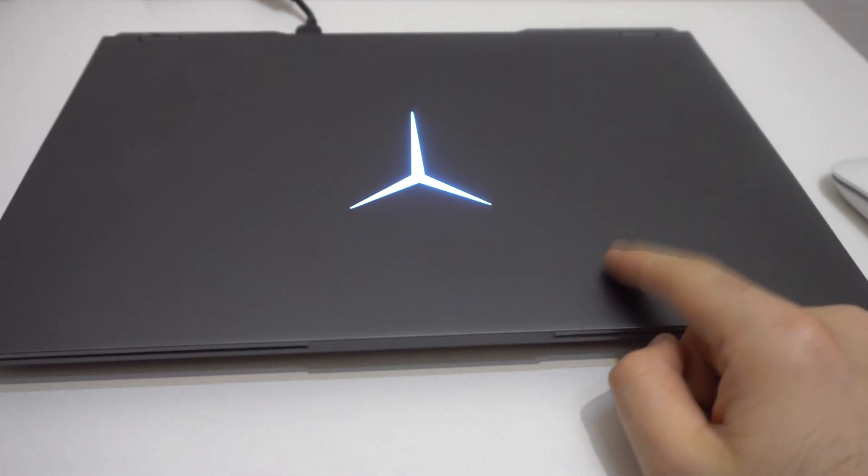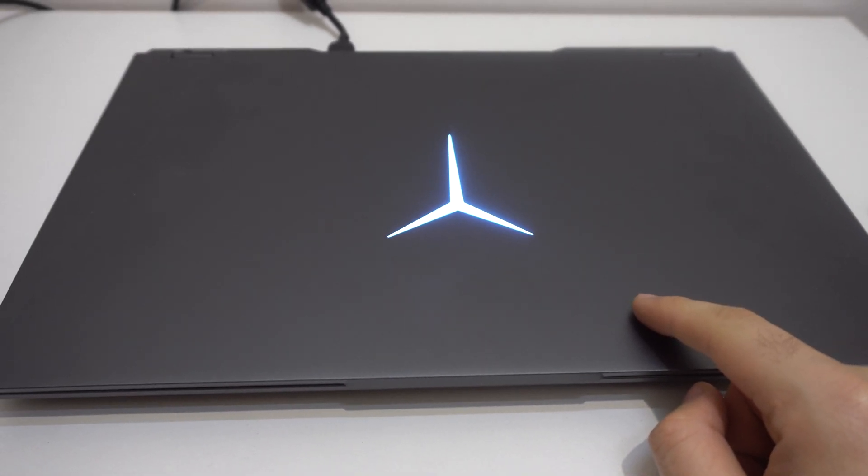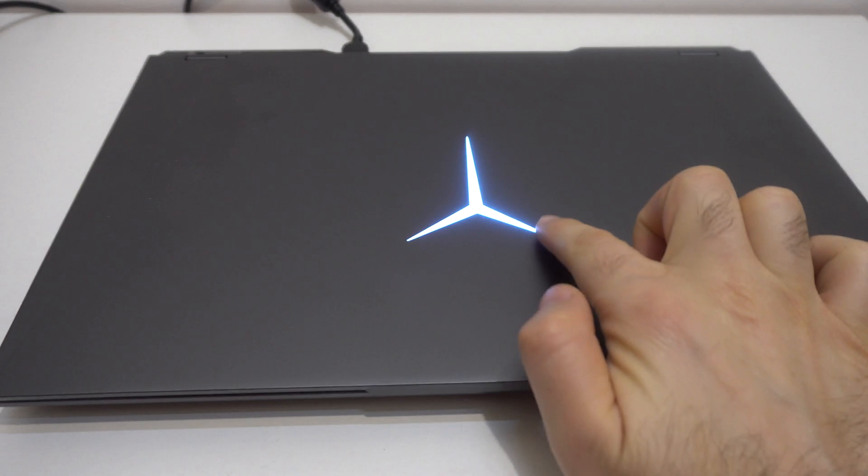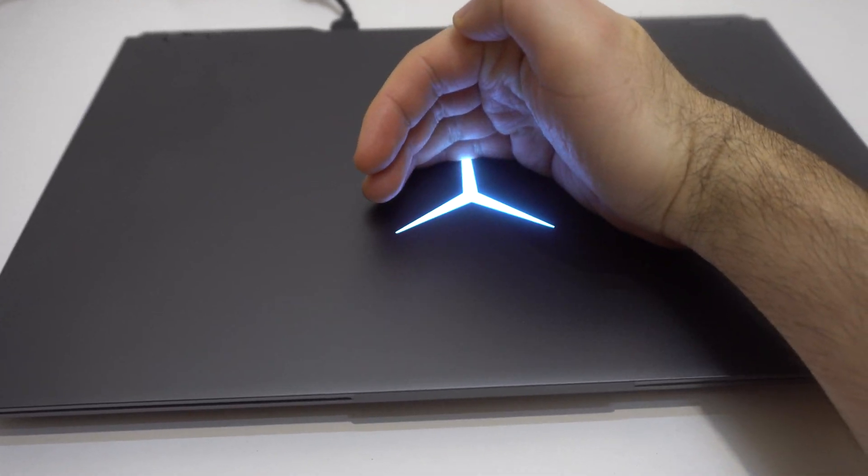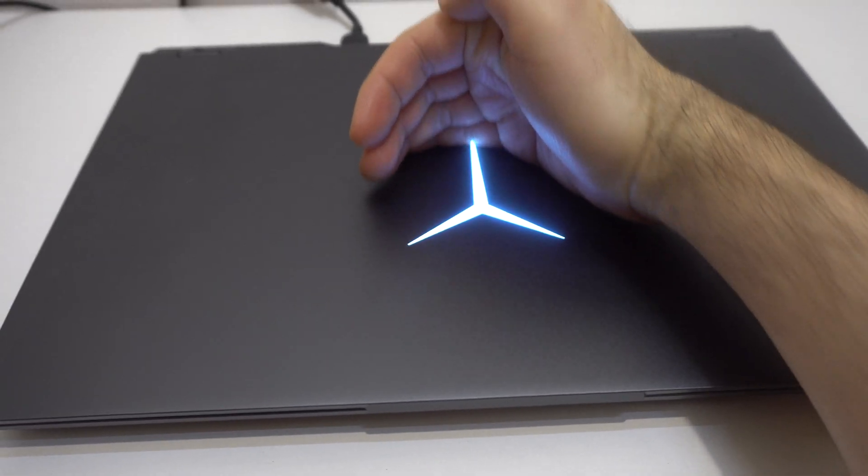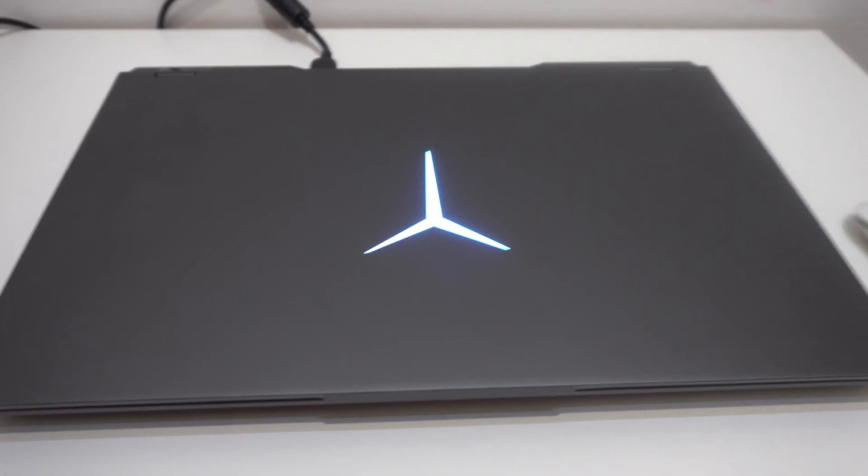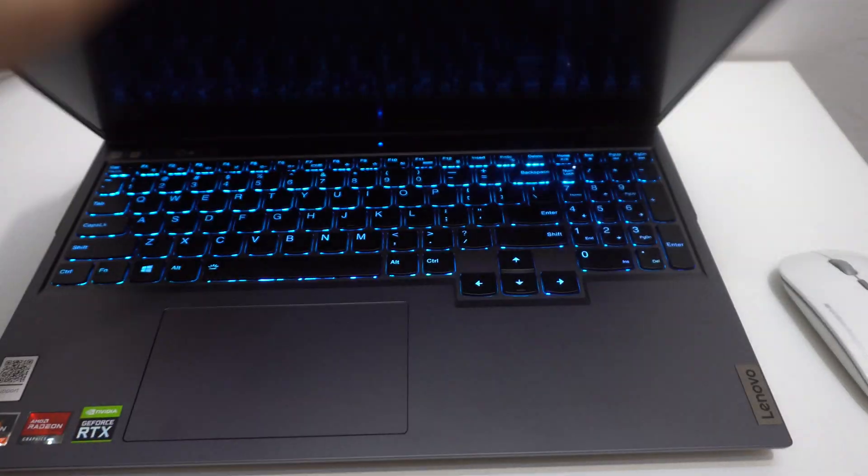Here's a laptop, it's a Lenovo Legion 5 from 2021. The question is how to turn on or off this light, which you might like or might not like. So to turn on or off that light, you have to use the function key.